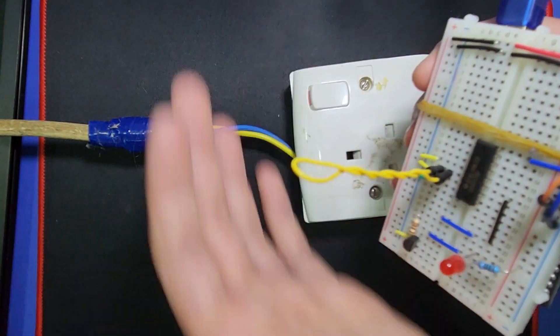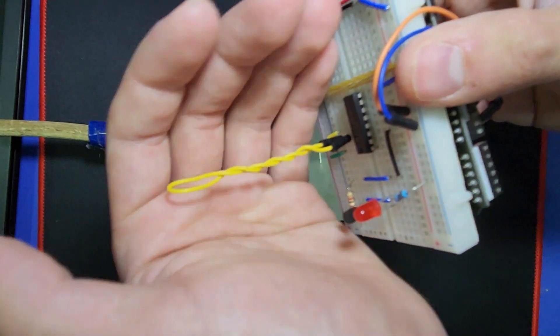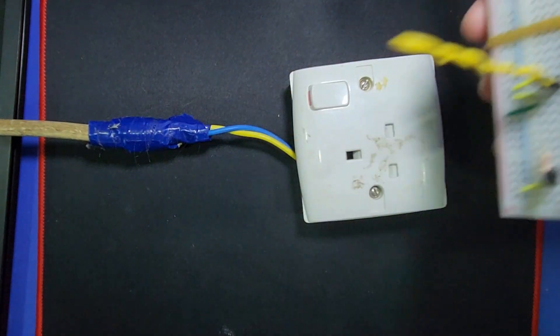Remember, this DIY detector is for educational purpose, and it's not a substitute for commercial equipment.